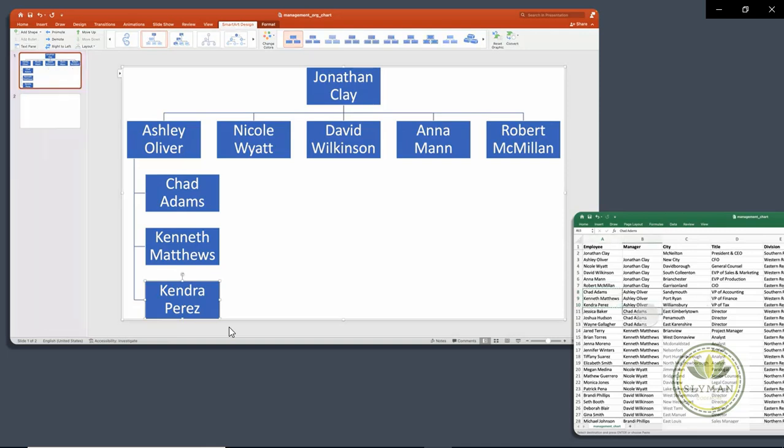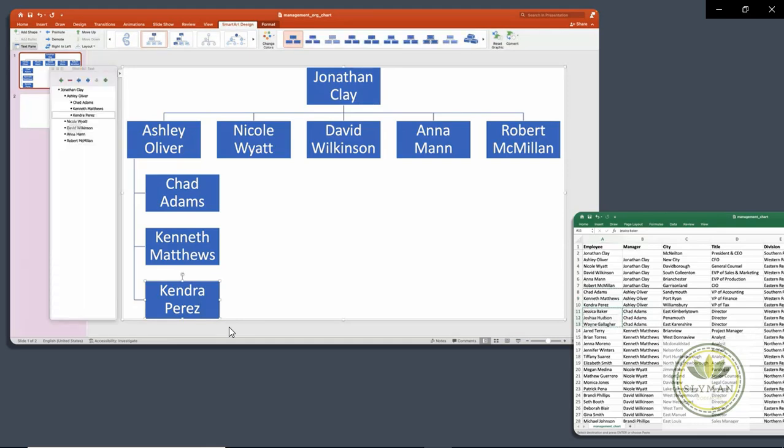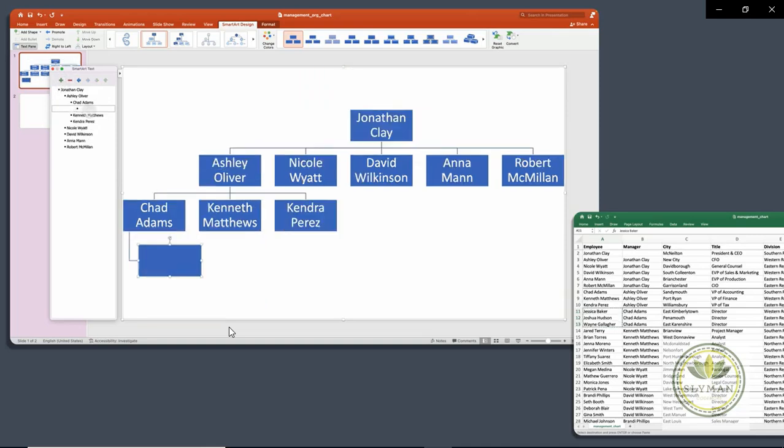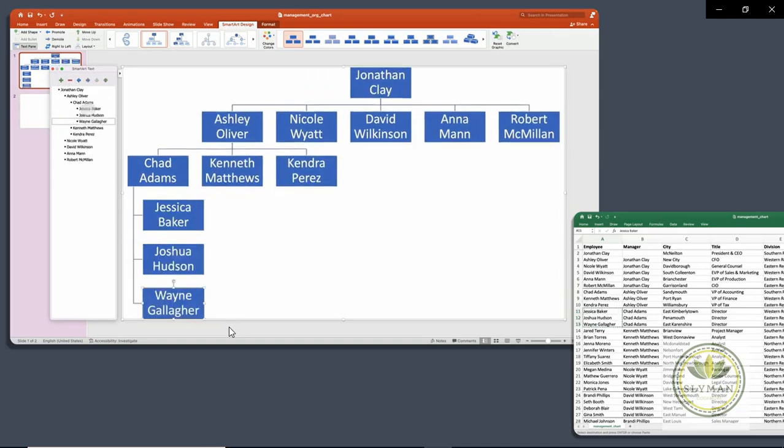And we'll come back to our data. We see that Chad has three reports. So we're going to grab those three and reopen our box again. And we're now at another layer down inside of our organizational structure. So we want to come in here and we're going to paste those three. And so now you'll see that Ashley reports to Jonathan and Chad reports to Ashley and these three people report to Chad.